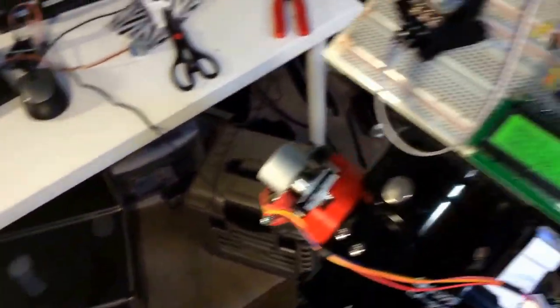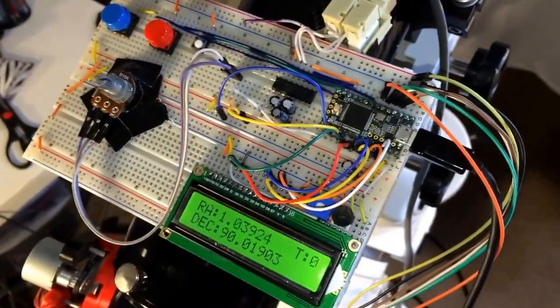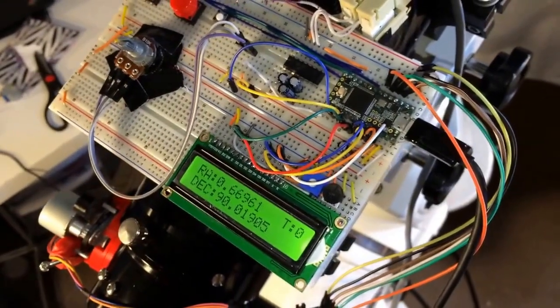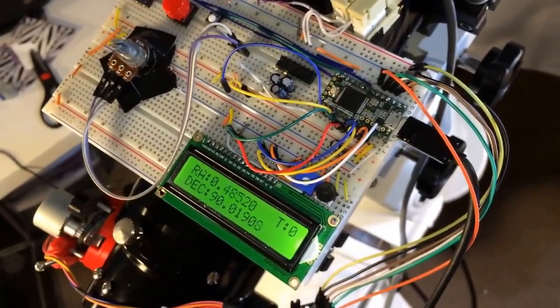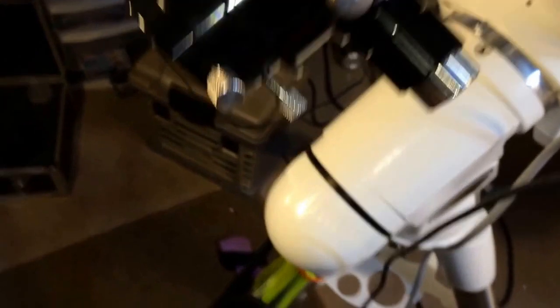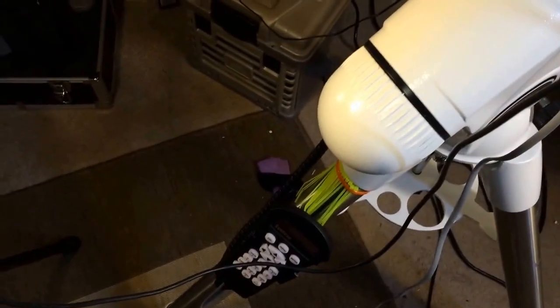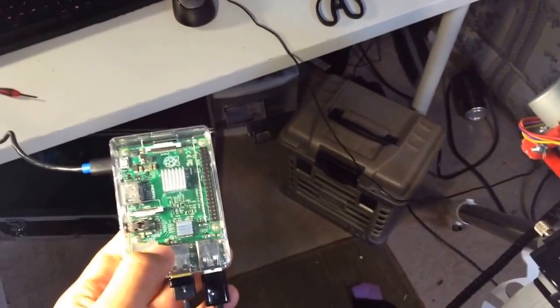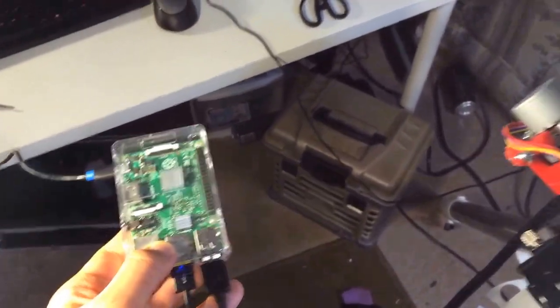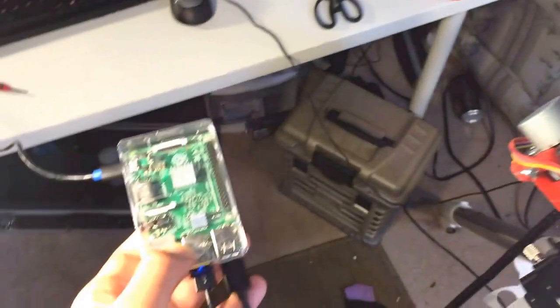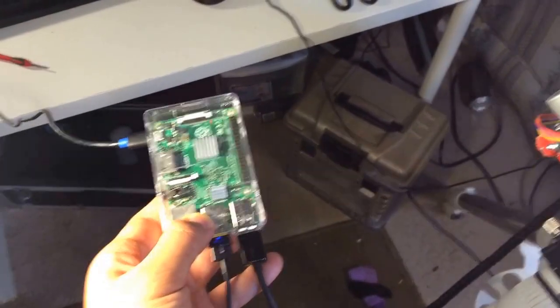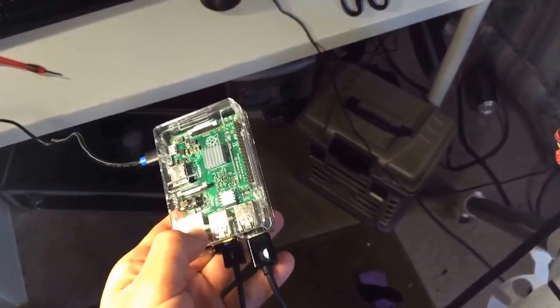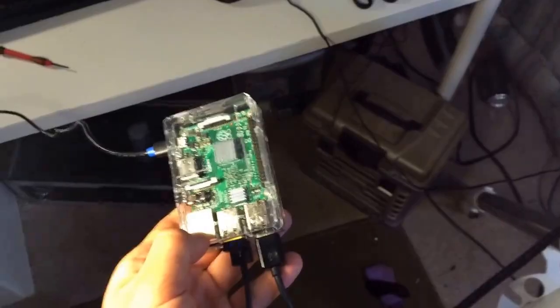So basically how it works is the Teensy microcontroller speaks the SynScan protocol with the hand control, and outside device speaks the JSON protocol I wrote with Teensy. So outside device can send commands to the mount or get status from the mount.